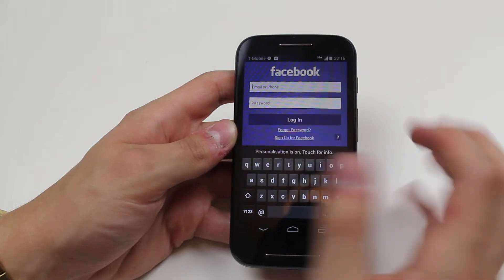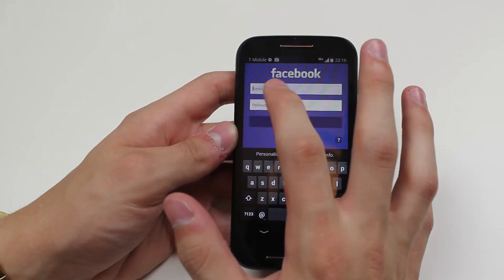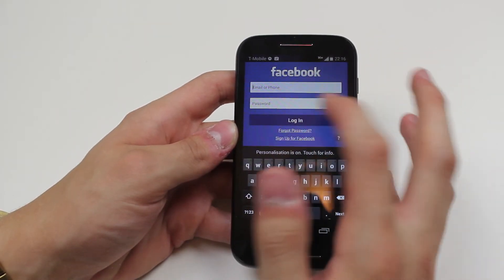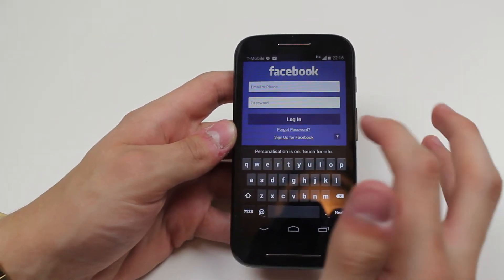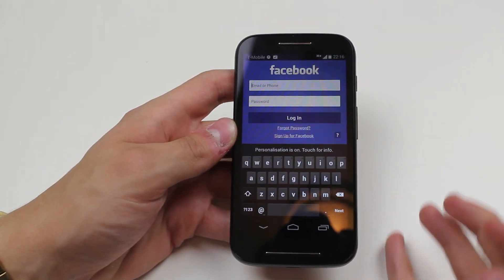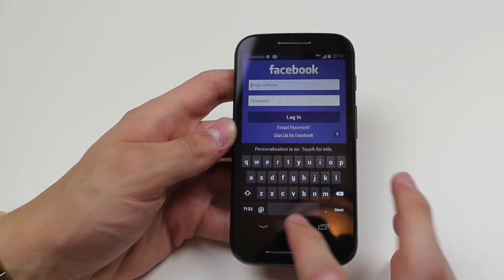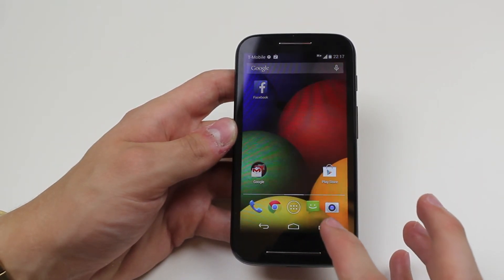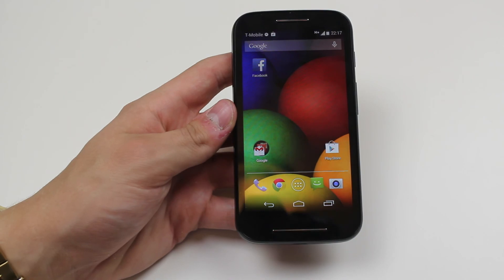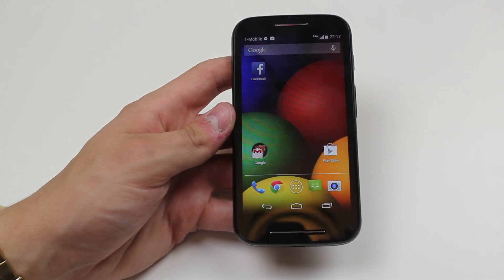Now I don't have a Facebook account, so you'd need to type in your email address or phone number and of course your password, and tap the login button. And that's how you'd add a Facebook account to the Motorola Moto E.